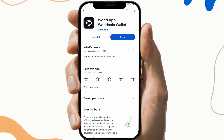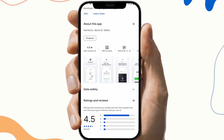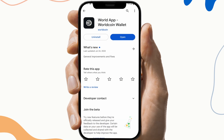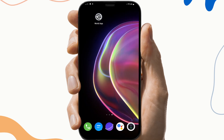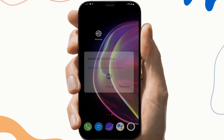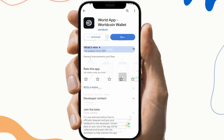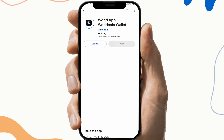The fourth fix is to reinstall the app. To do this, first uninstall the app, then go to the Play Store and download the app again.